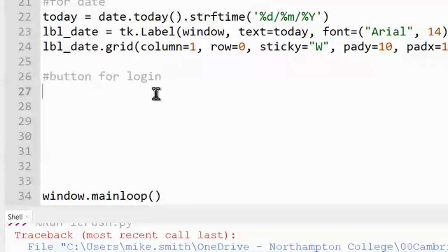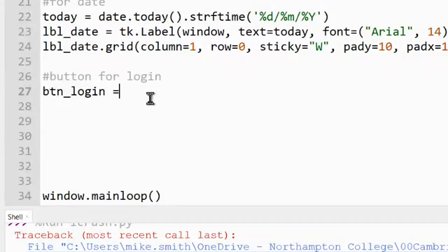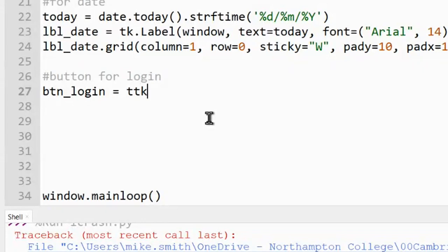Buttons work much the same as labels — we give it a variable name, then set it equal to tk or ttk dot button instead of label. It makes sense to prefix the name with 'btn_' as a visual reminder that it's a button. I'll call mine btn_login. It doesn't matter what you call it, as long as when you use it later — in a function or when placing it on the grid — you know what it's called.